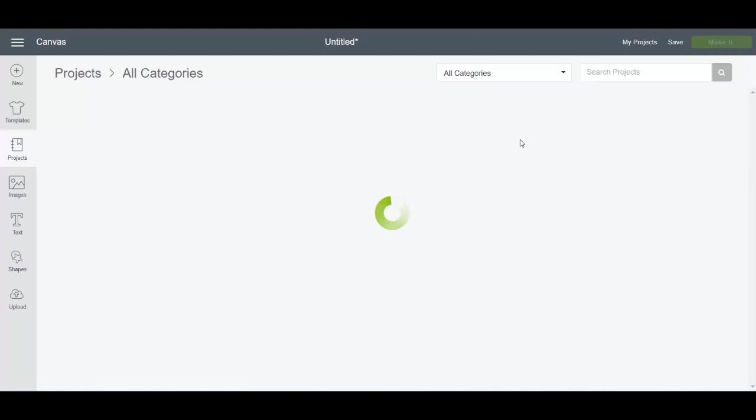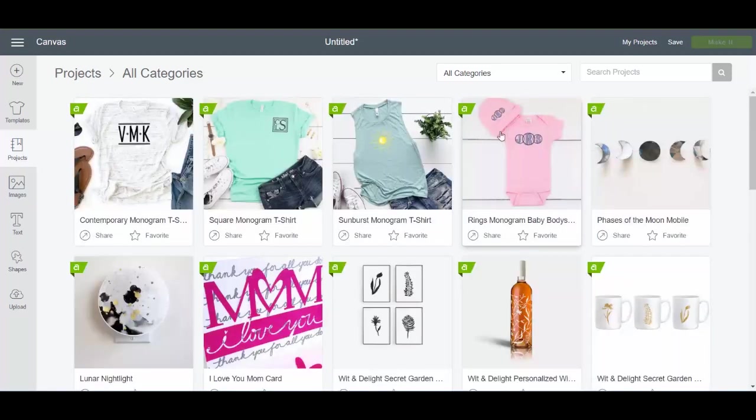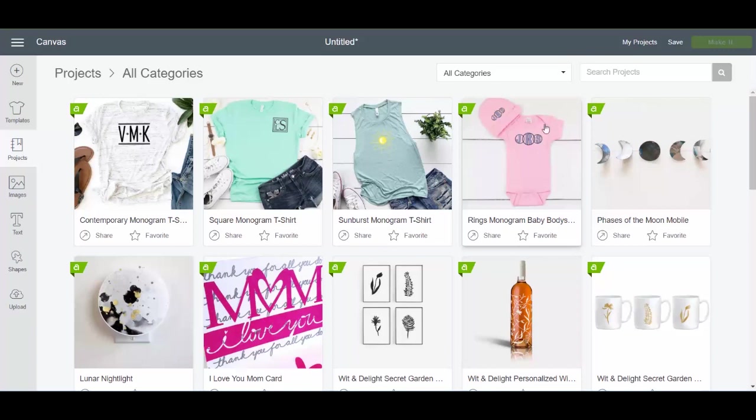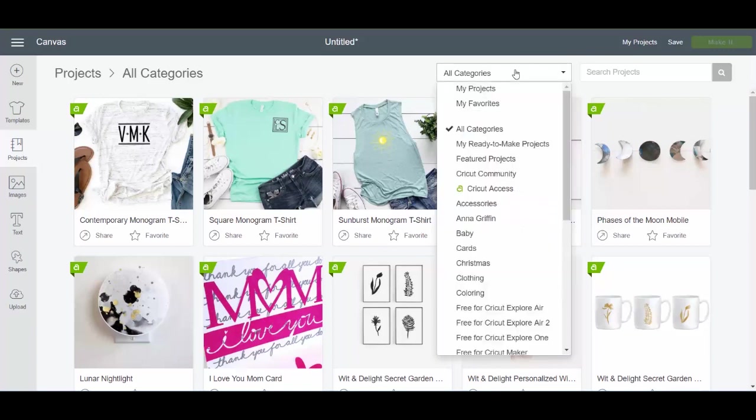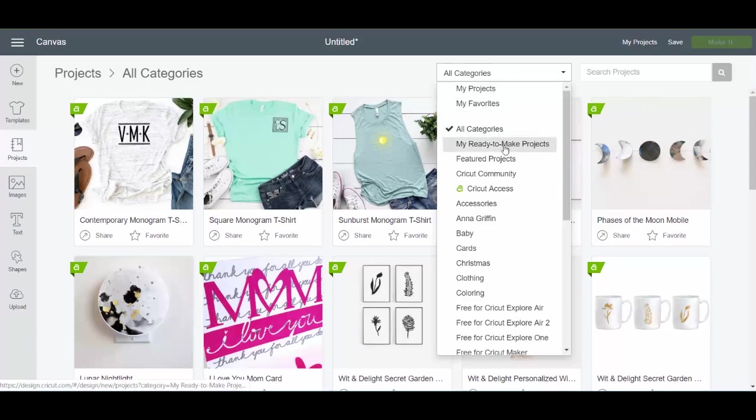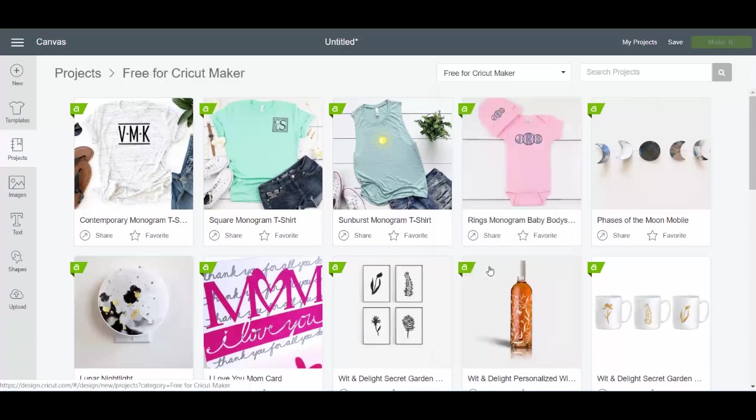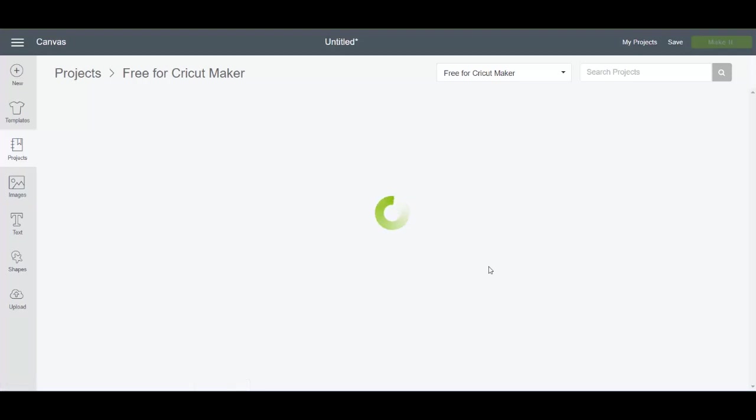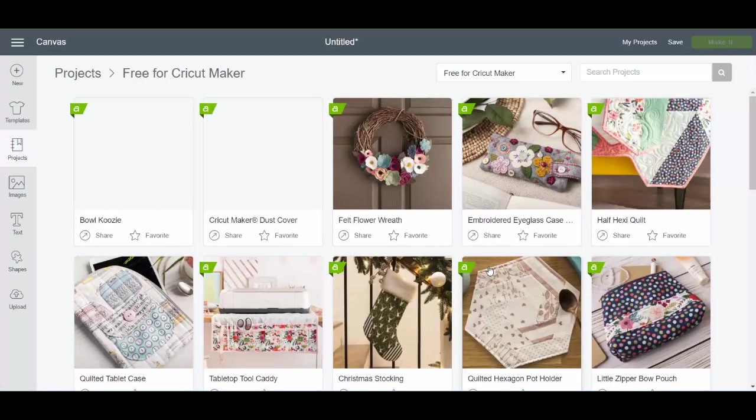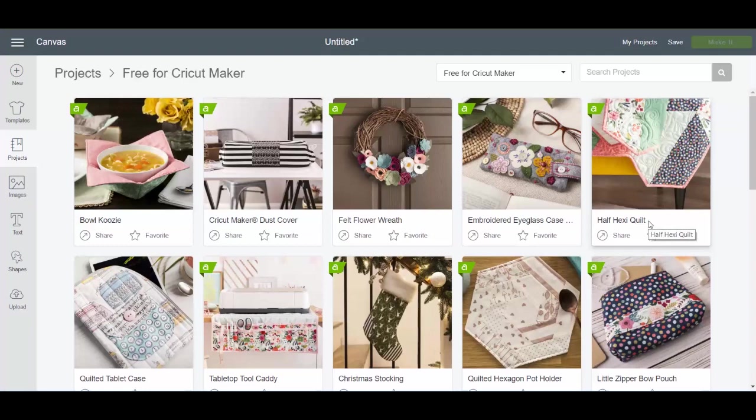Now, projects. Projects are like ready to make projects. They're the file that you need to make everything plus usually instructions on how to make it. So you click all categories and pull down. You can see like your own projects, your own ready to make projects, Cricut Access if you have it. But you can also see free projects. So depending on the machine you have, you would click the ones that are free for Cricut maker, for instance, if I had the Cricut maker and then I can see all the projects that I can make for free right on my Cricut maker.